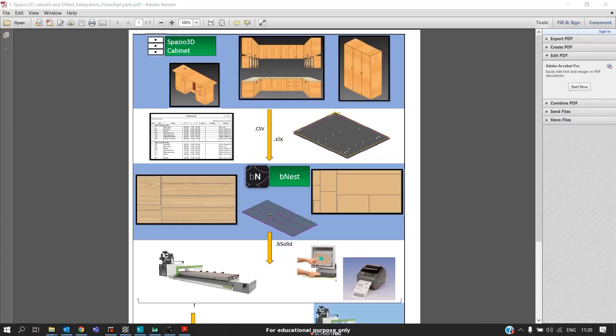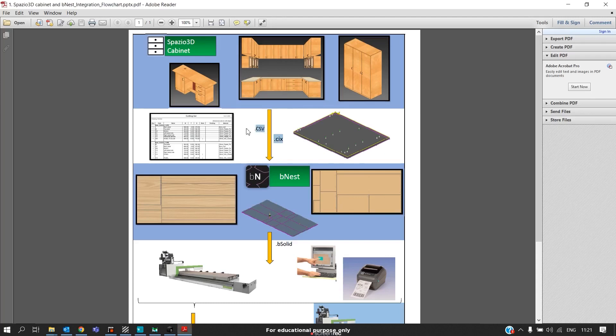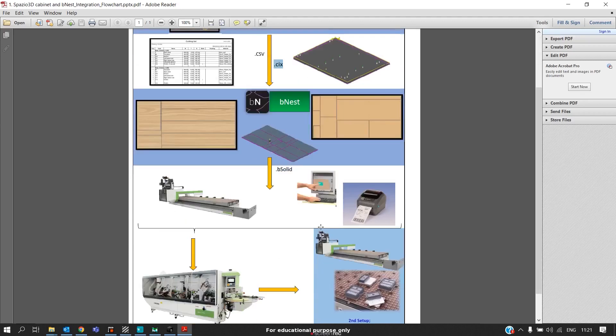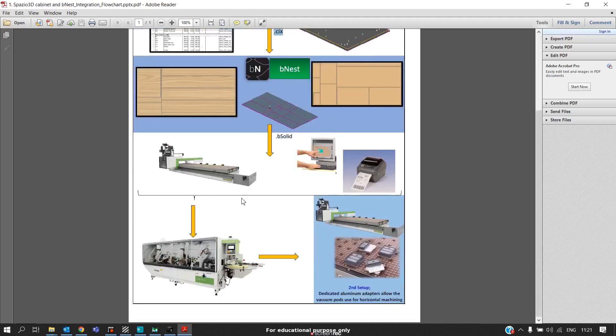Before going into Spazio, this is the cycle. Spazio 3D will generate both CNC program as well as cutting list. The cutting list will be in .csv form and the CNC program will be in .cix form. Both will be sent to BNEST. BNEST should have both the information to do the optimization. In BNEST, both drilling as well as cutting display at the same time. So this is basically the flow.